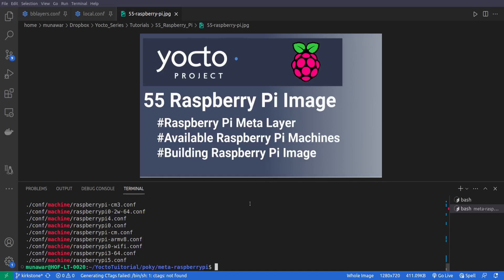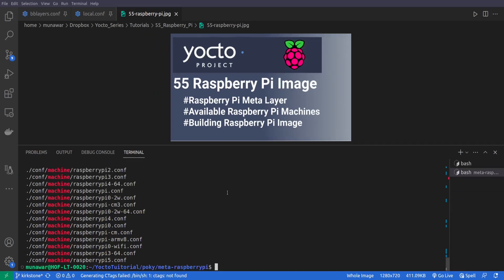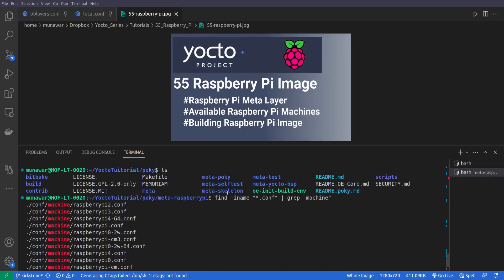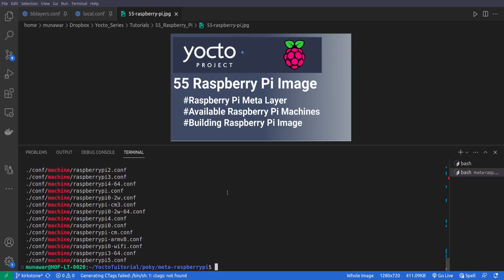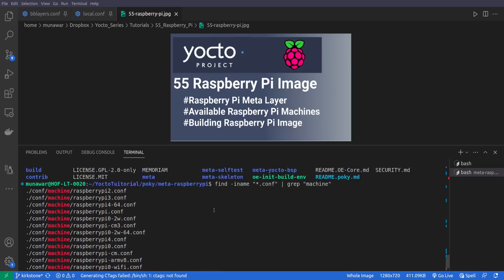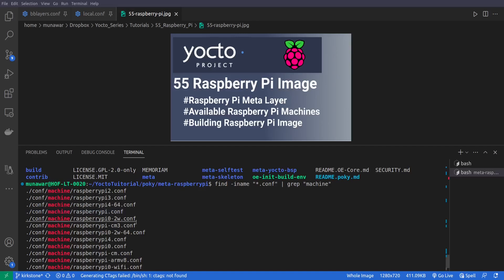So as you can see that in this folder we have about a dozen machines for the Raspberry Pi. We have Raspberry Pi 2, Raspberry Pi 3, 4, 64-bit, only Raspberry Pi, Raspberry Pi 0 2W and so on.